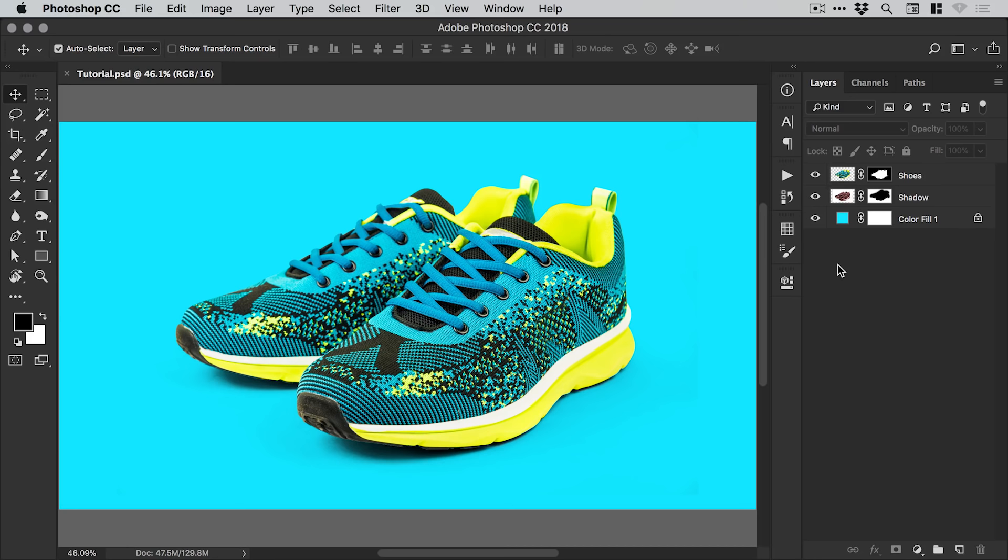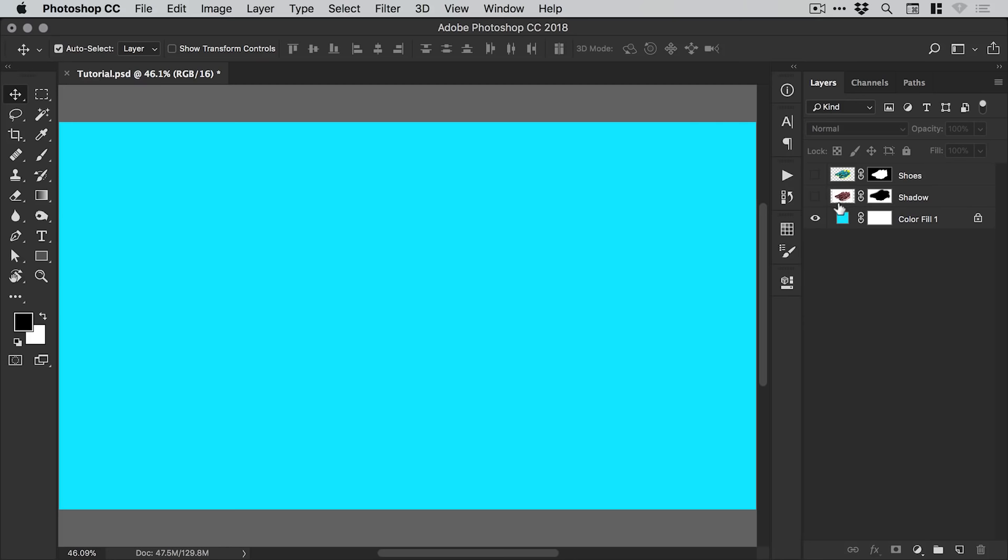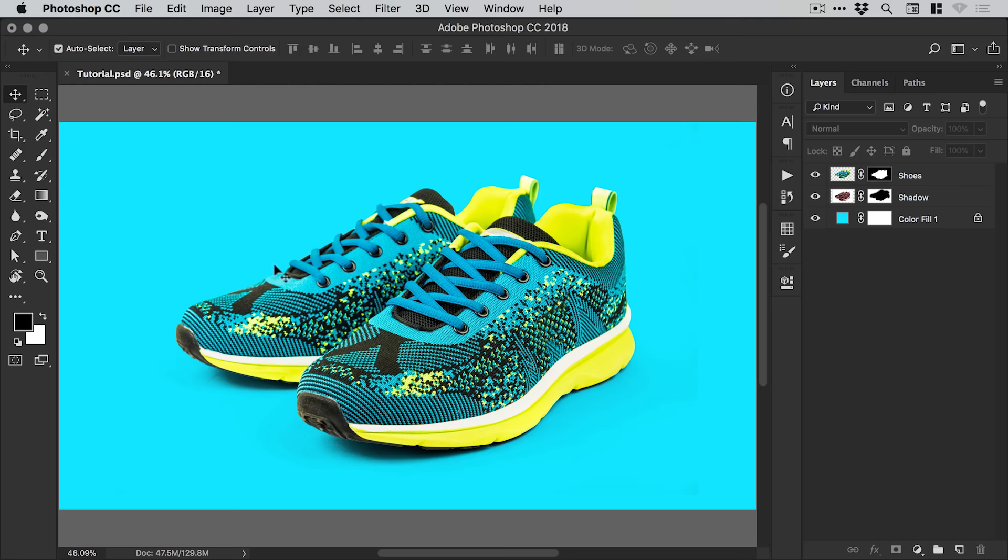Hello there, you're watching Dansky and in this 2 minute tutorial we're going to learn how to soften edges in Photoshop. So you can see I've opened up a PSD file, we have a blue background.